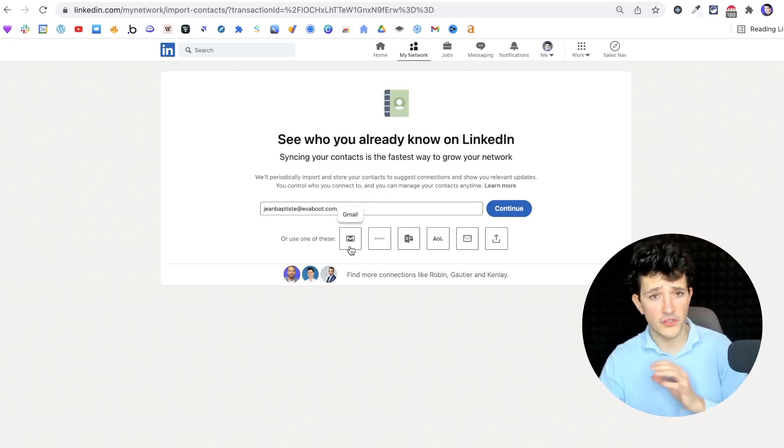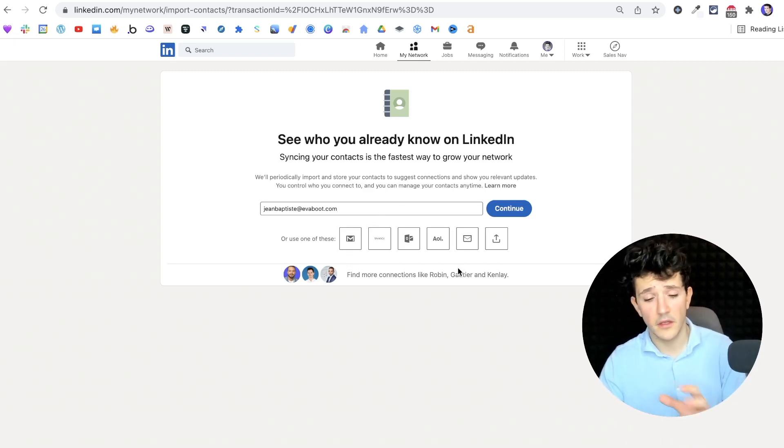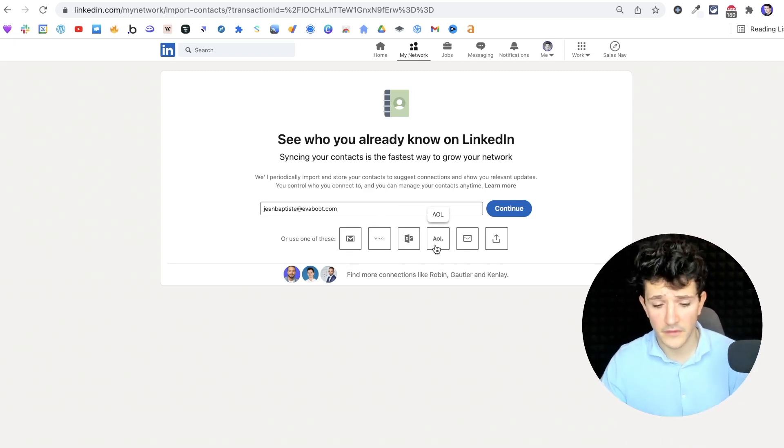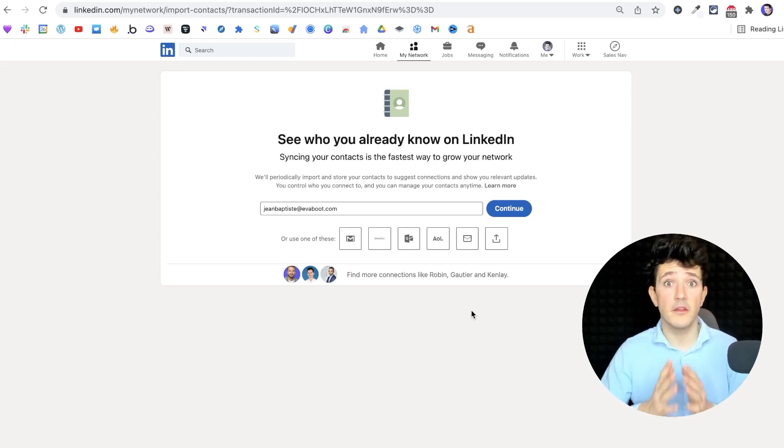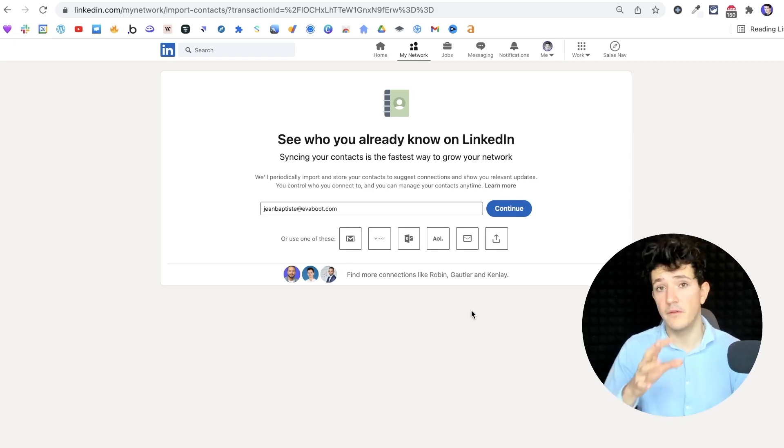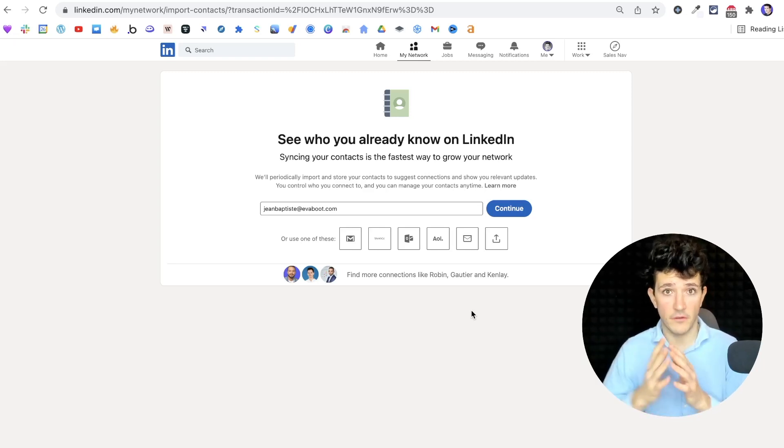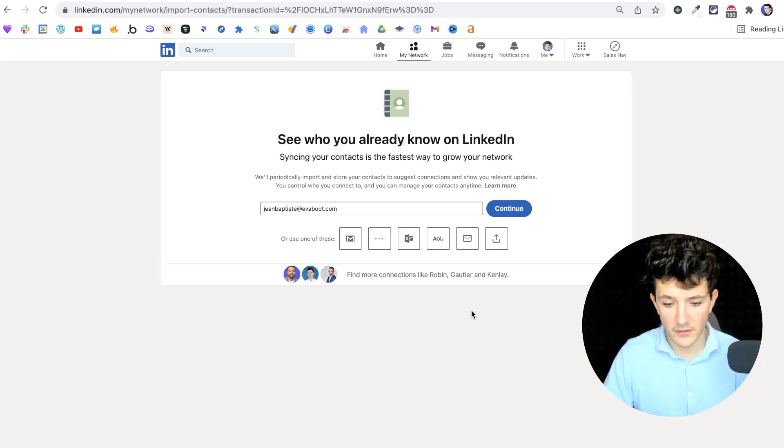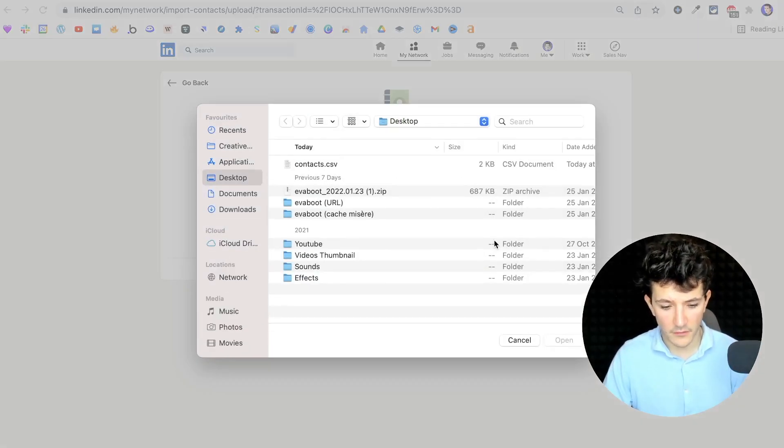You can add all your Gmail contacts, Outlook contacts, or other contacts. You can also import a list of emails in a CSV. So if you manage to get the email addresses of your prospects, you can import the file here.